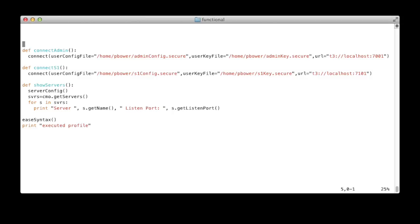Say I have two servers that I connect to on a regular basis. I've defined two functions, one for connecting to each server, and then a third convenience function which just shows the server configuration and what listen port each server resides on. Any code that's not in a function definition is executed at startup.